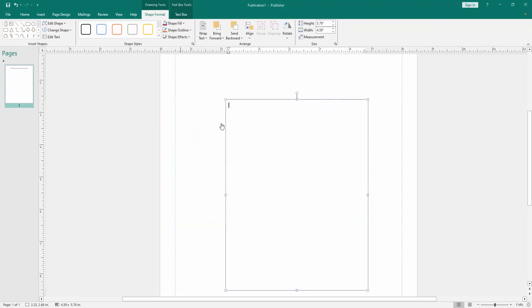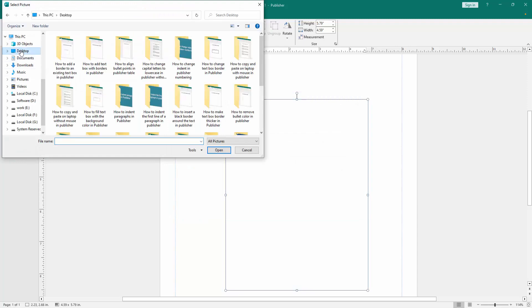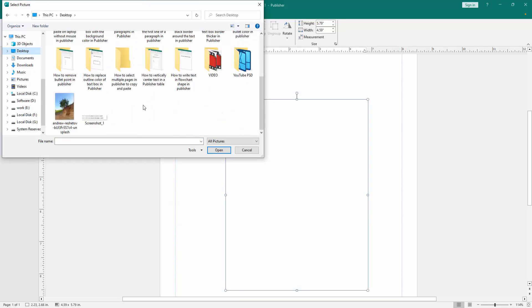Then go to our file, select this picture. Now we find a picture, then insert it.